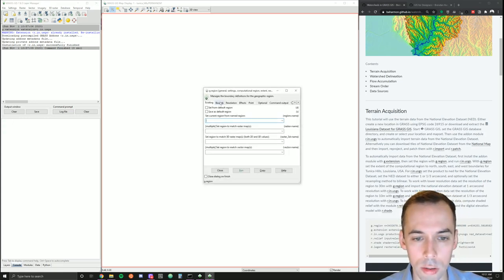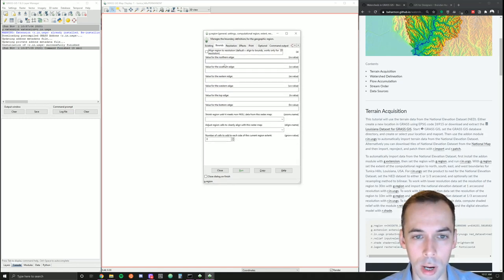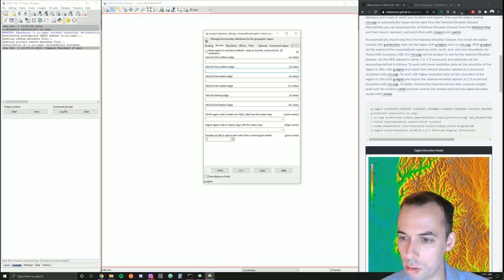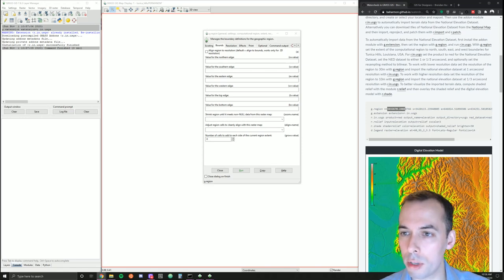I'm going to enter the bounds for my region here: North, South, East, and West. For this tutorial, you can copy these values from my website at baharman.github.io/watershed-analysis.